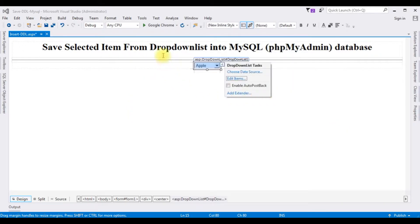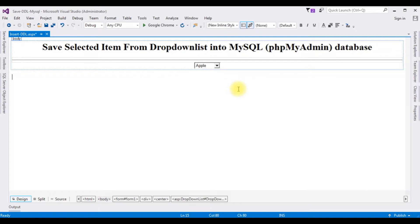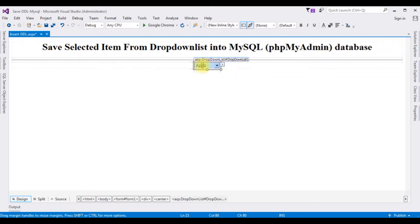After adding the items into the drop-down list control, the next step is to enable the AutoPostBack property — check that checkbox. Now double-click the drop-down list control.